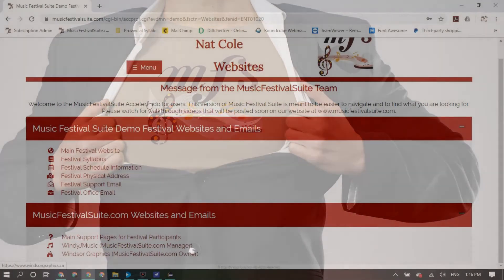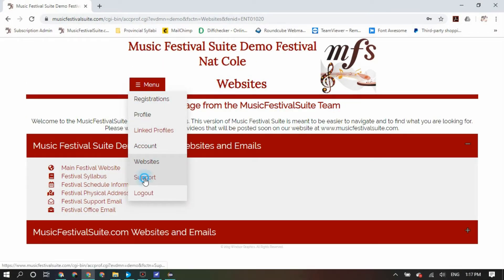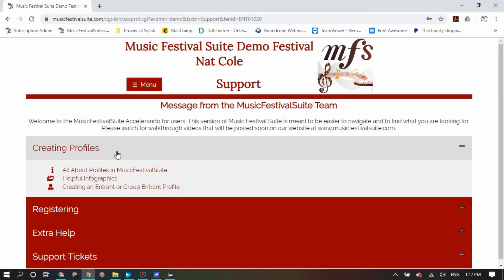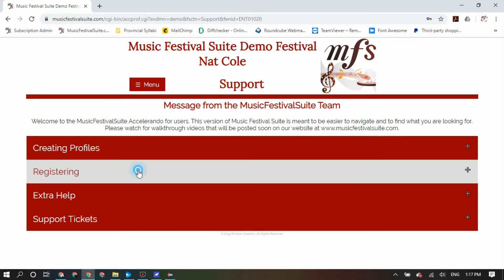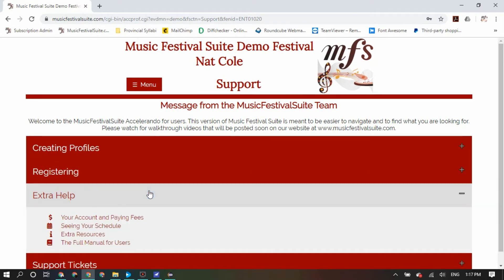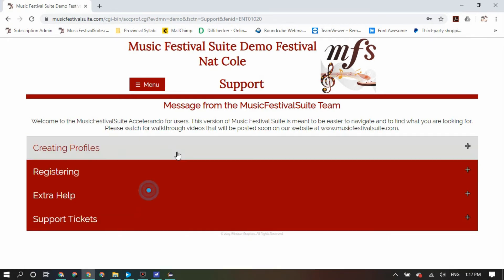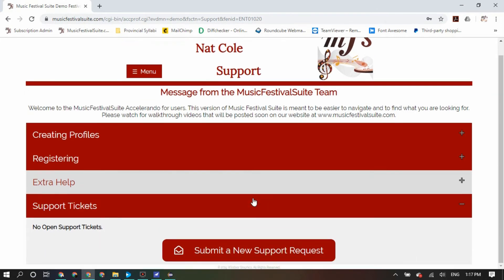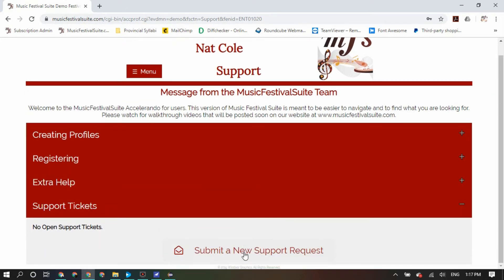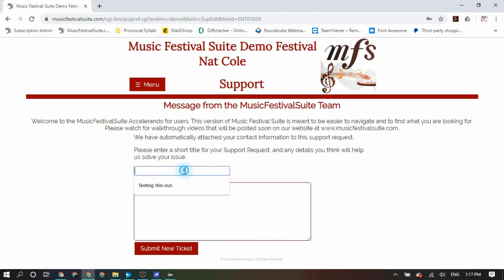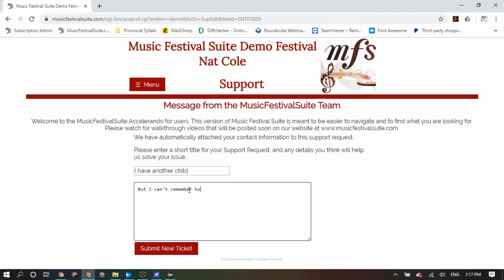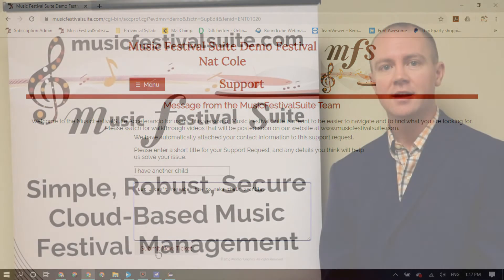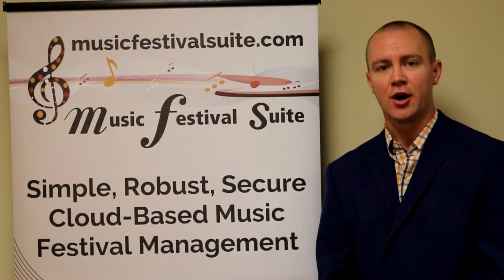One of the most important features of MusicFestivalSuite.com is its support. Whenever you need it, it is there inside your profile. Look inside your menu and find the support section. Inside the support section, you will see links to various resources on creating your profiles, registering, and other things that you may need help with. If the answers aren't there available for you, you can enter your own support ticket, which is sent directly to the support liaison with your local festival, and they have a direct line with the MusicFestivalSuite.com staff. To make life easier on your festival's volunteers, we request that you send a support ticket request only when you've exhausted all the other support resources that are readily available to you. Thank you for using MusicFestivalSuite.com.